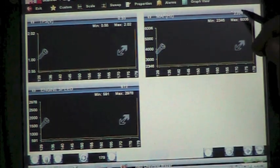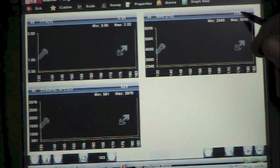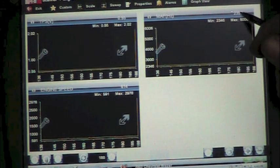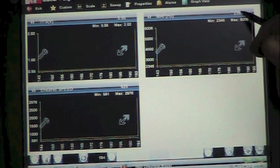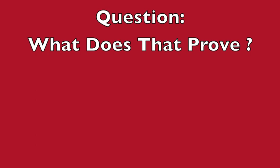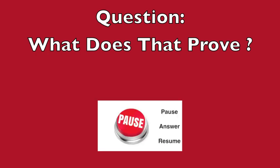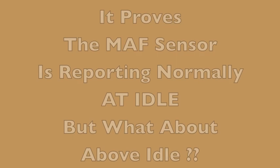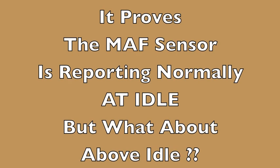So our Hertz is about 2.3 kilohertz at idle. So a question here. What does that prove? Well, it proves that the mass airflow sensor is reporting normally at idle. But what about above idle?